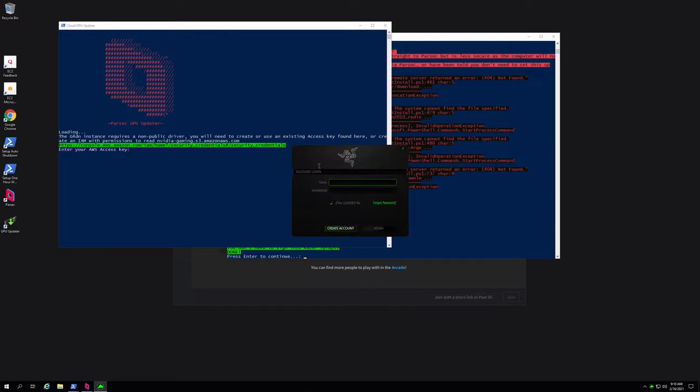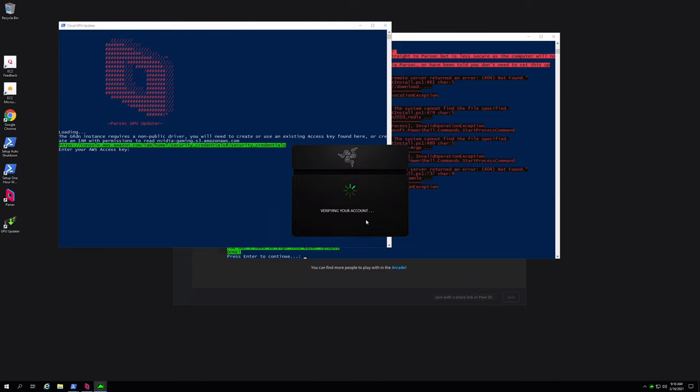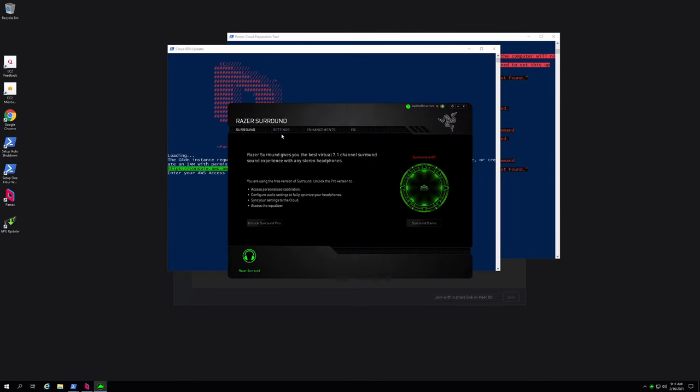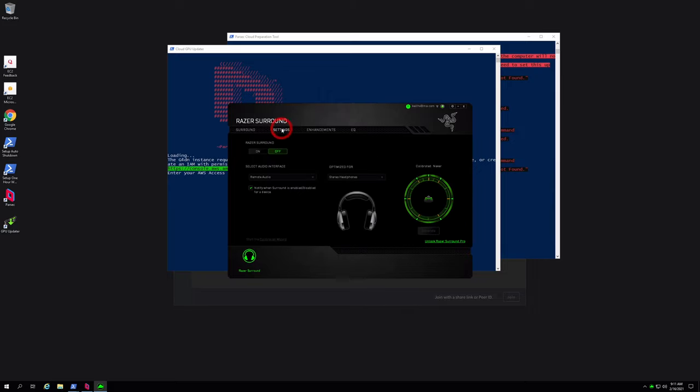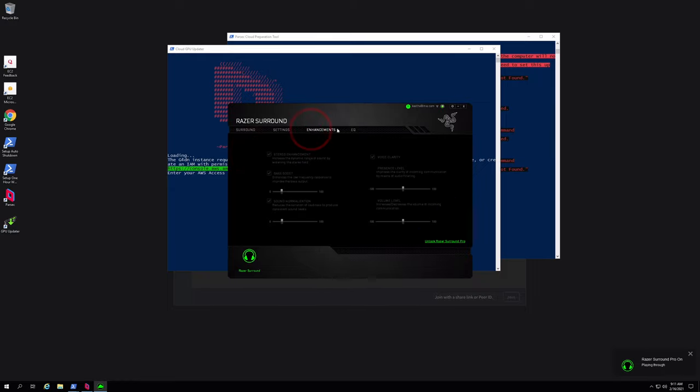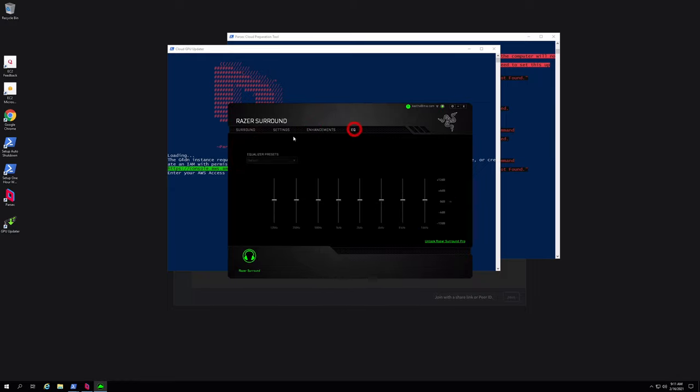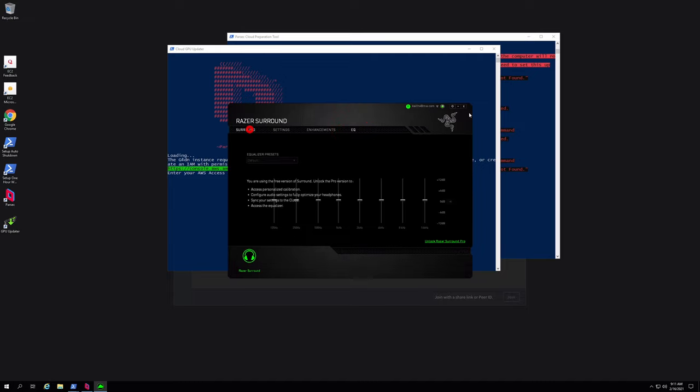Now you will be asked to log in. You don't actually need to do this, but since I have an account, I'm logging in anyway. And from these settings here, I'm going to enable Razer Surround. Again, you don't need to do this. I just do this because, well, why not, right? There are also some other settings you can play around with in Razer Surround.